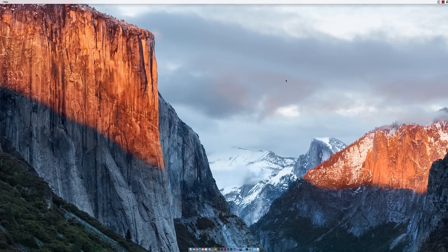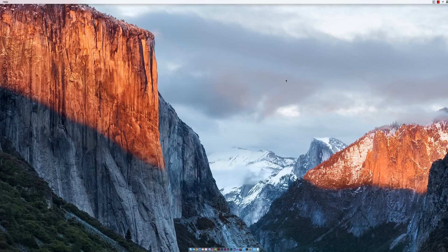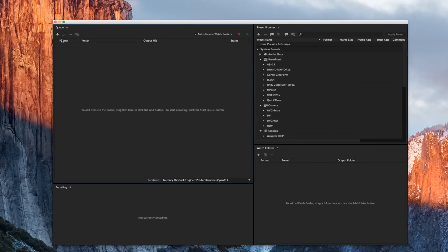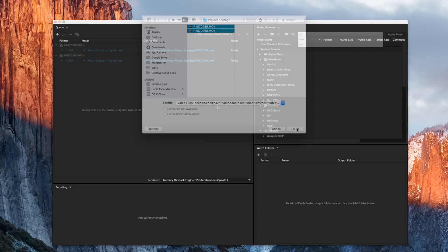We're going to want to open Adobe Media Encoder. I've already got this queued up here. And we're going to want to import our footage. To import footage into Adobe Media Encoder, go ahead and hit the plus button here, find your project footage, and import it. I want to import all of them at this point.